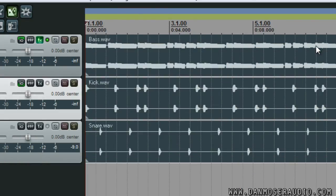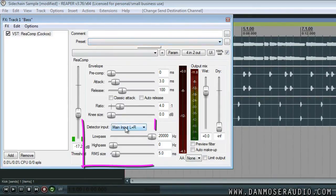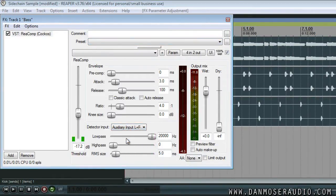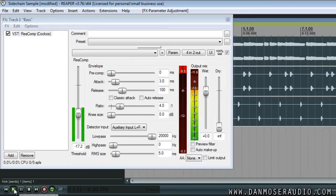Now we'll open the Recomp on my bass track again and change the detector inputs to auxiliary L and R. This tells the compressor to use the signal that we just set up a receive for.